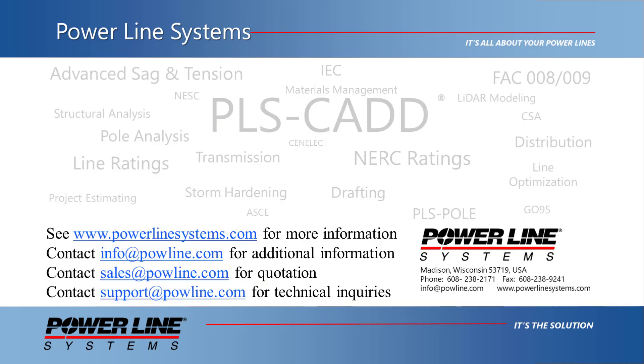For more information about our software, including additional videos and technical notes, please visit our website at www.PowerLineSystems.com. For inquiries regarding our software, price quotations, technical support or other information, please send us an email using the email address as listed on the screen. Thank you for watching this demonstration and for your interest in PLS software, the industry standard in overhead line design.